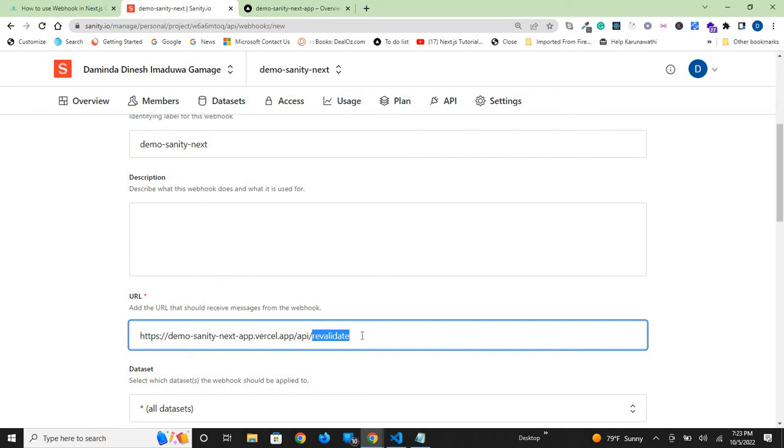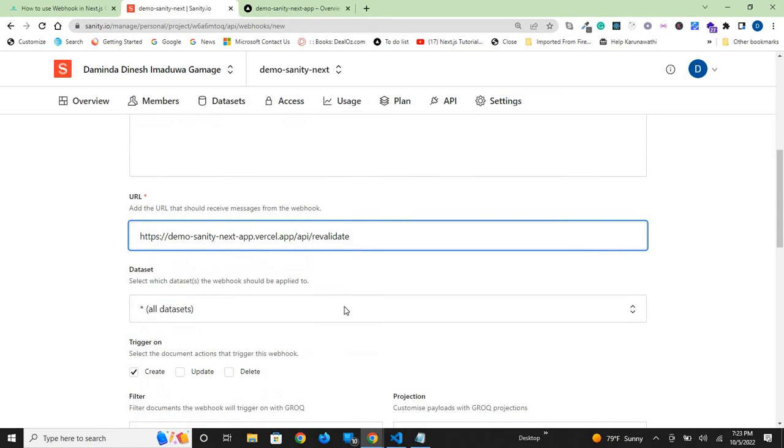We need to create this revalidate file that matches with this route. You'll see that later. This is where we receive our webhook.